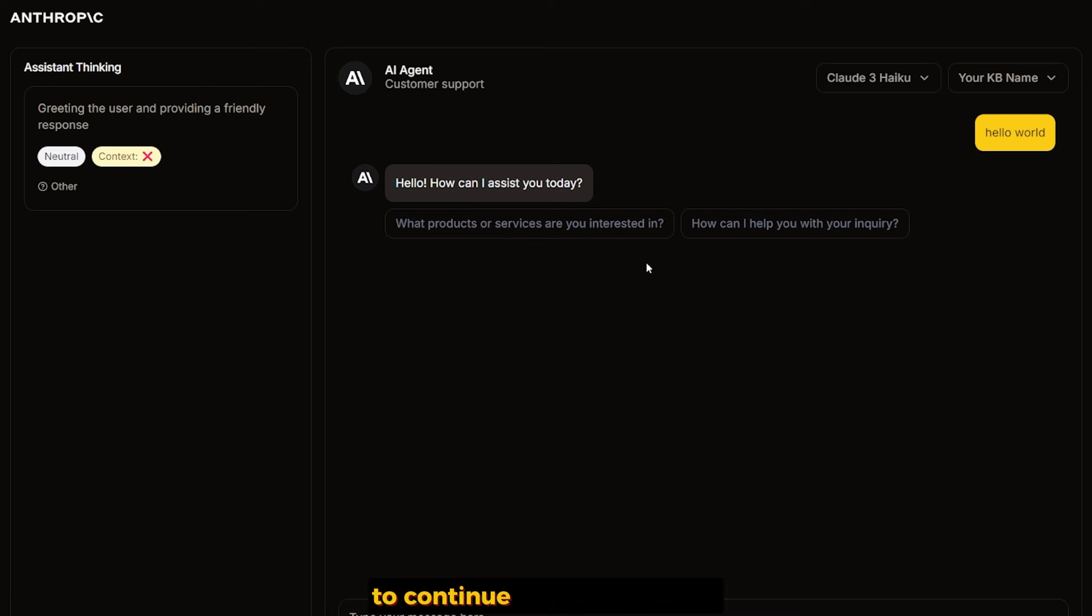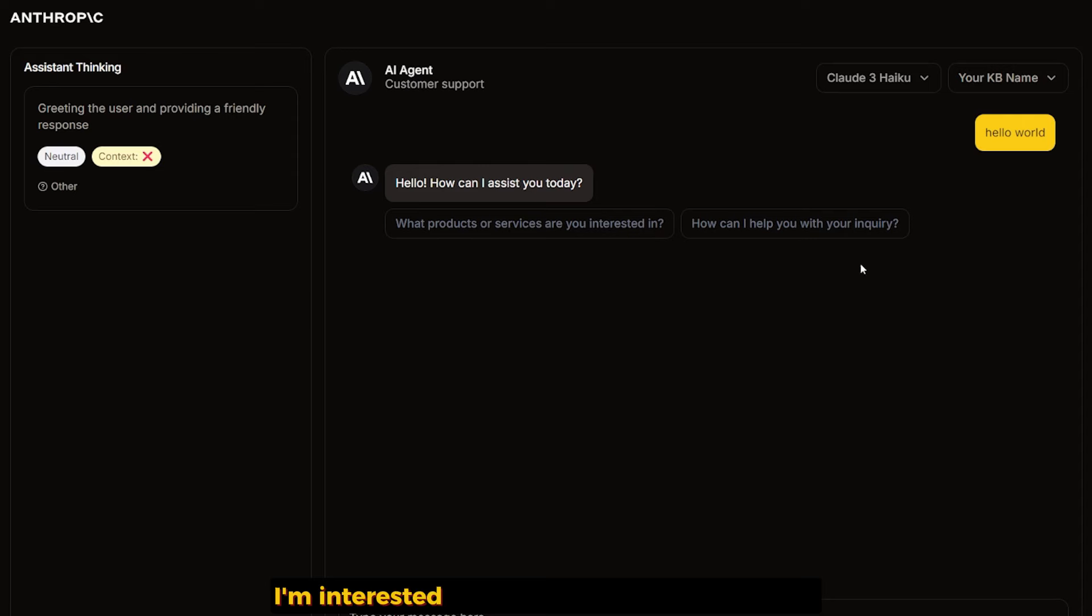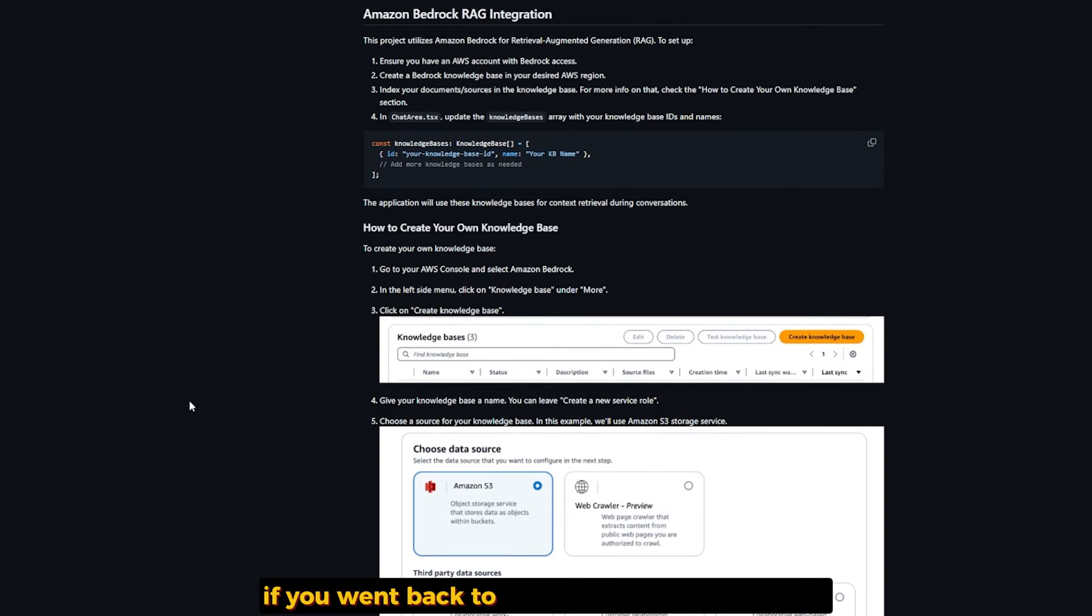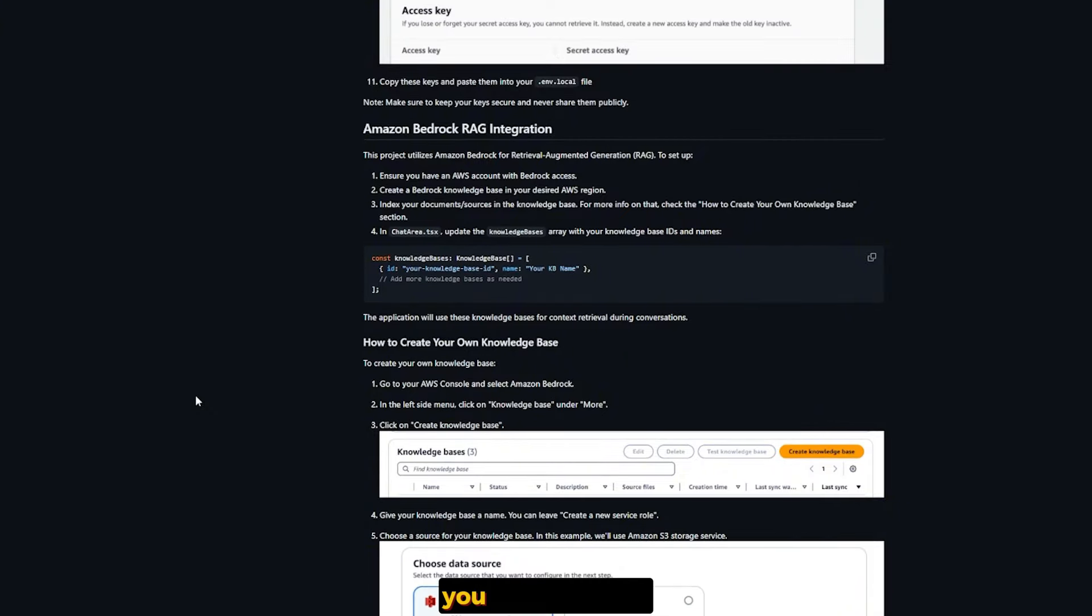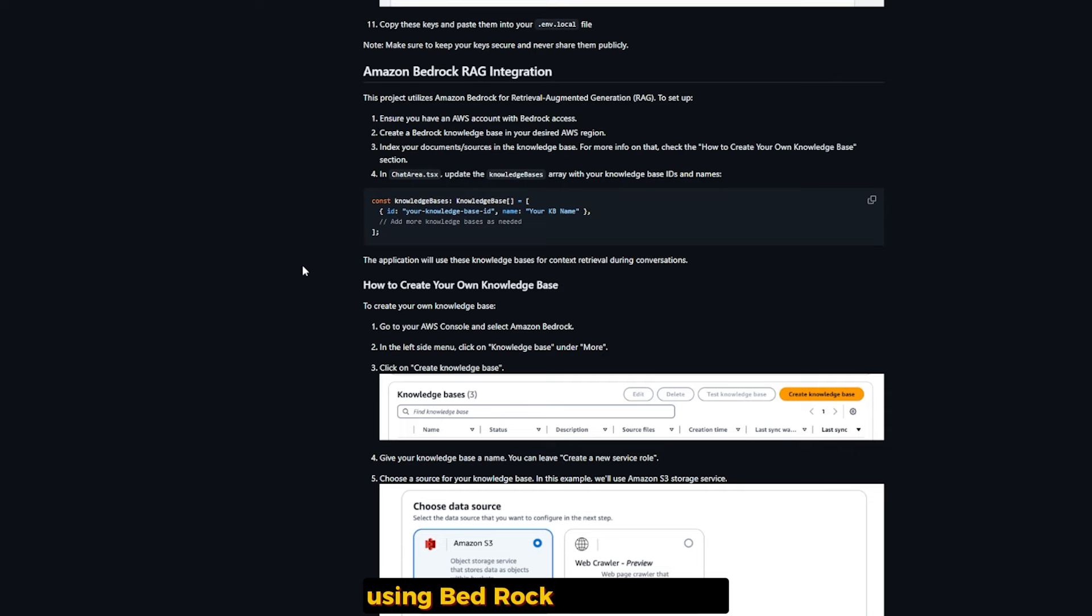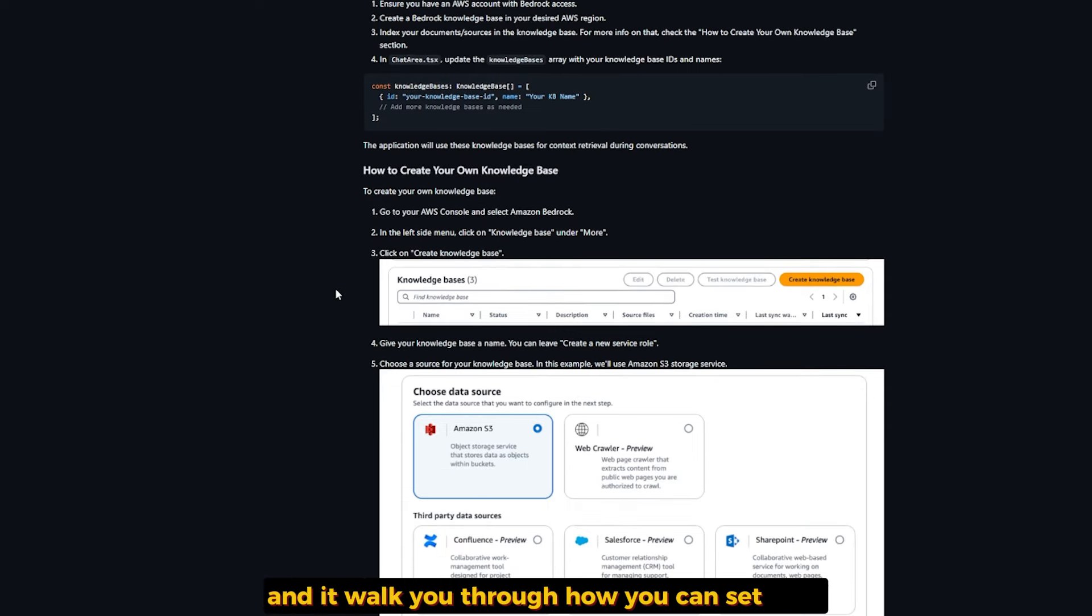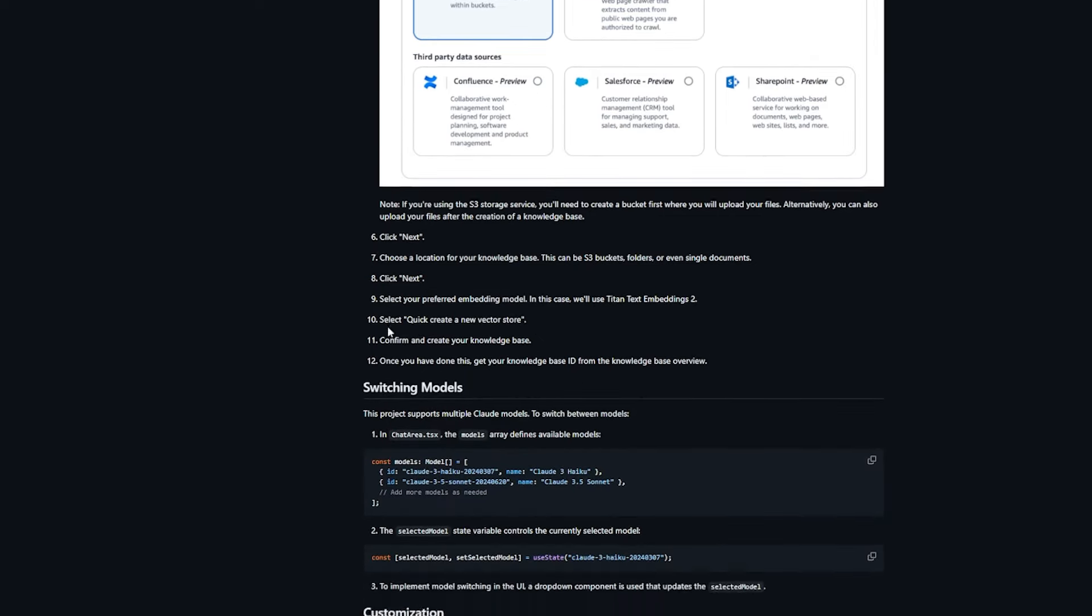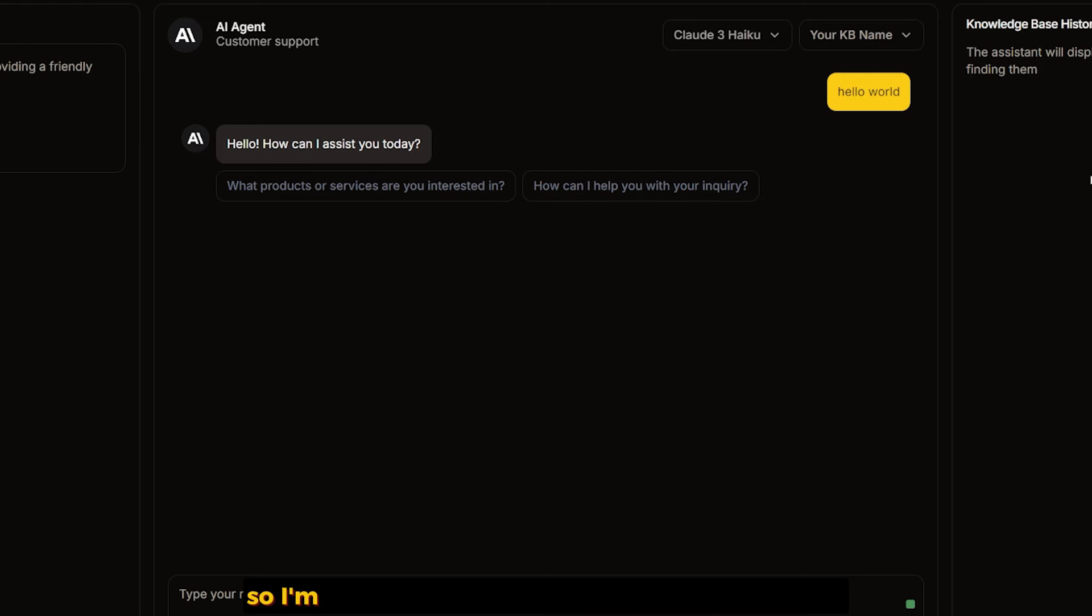I'm not interested in this, I'm interested in the knowledge base history. If you go back to the project page on GitHub, you'll find you can actually integrate some sort of RAG using Bedrock from Amazon, and it walks you through how to set it up in Amazon Bedrock.